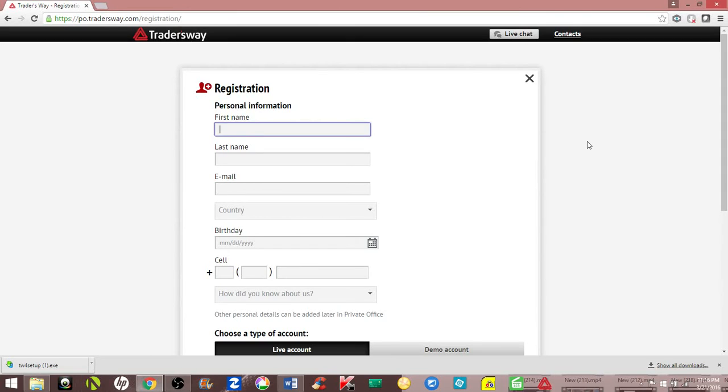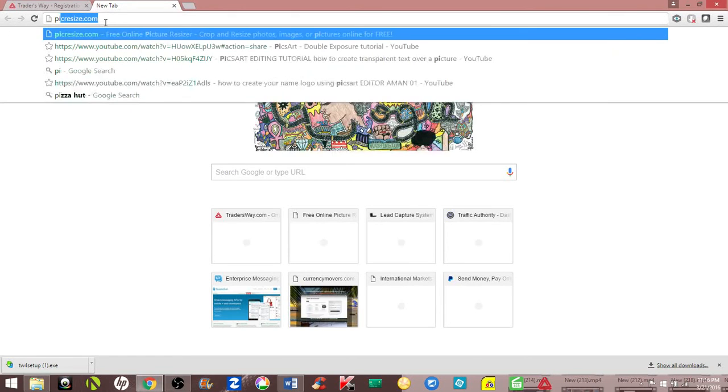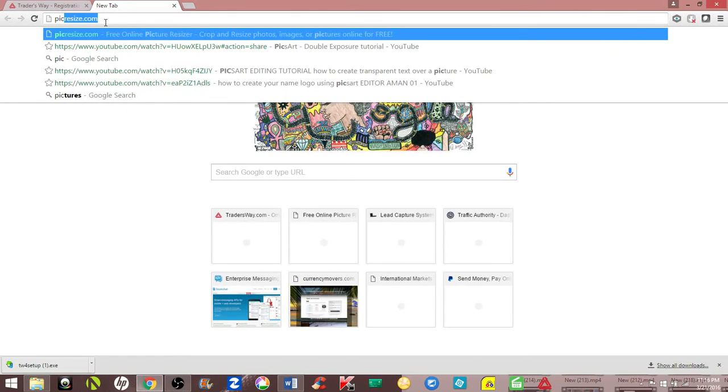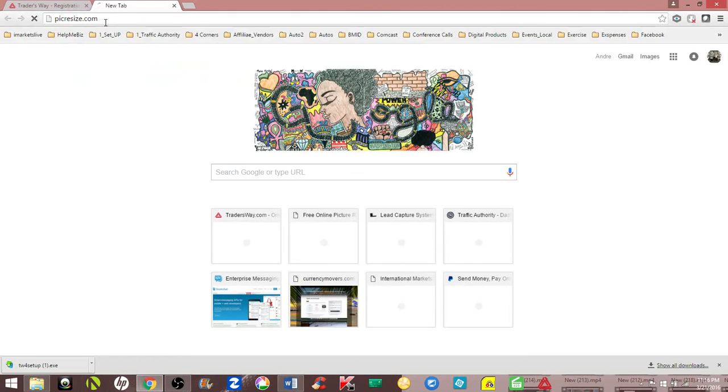You may not have a scanner, so most of us have smartphones. You can use your smartphone, take a picture of it, and go to this website called pickresize.com.